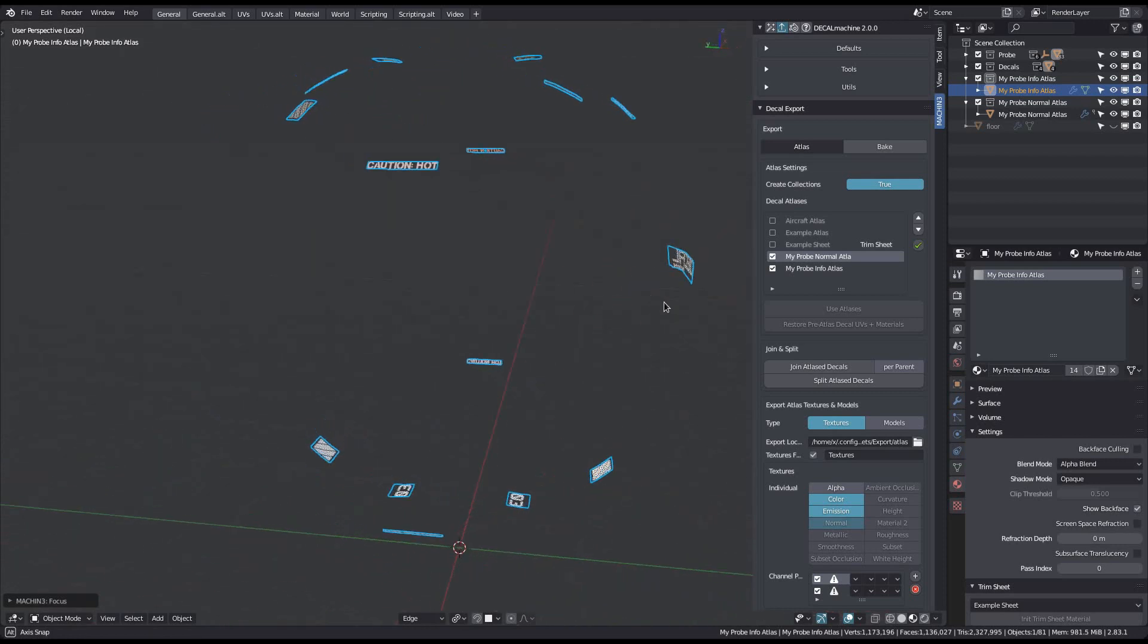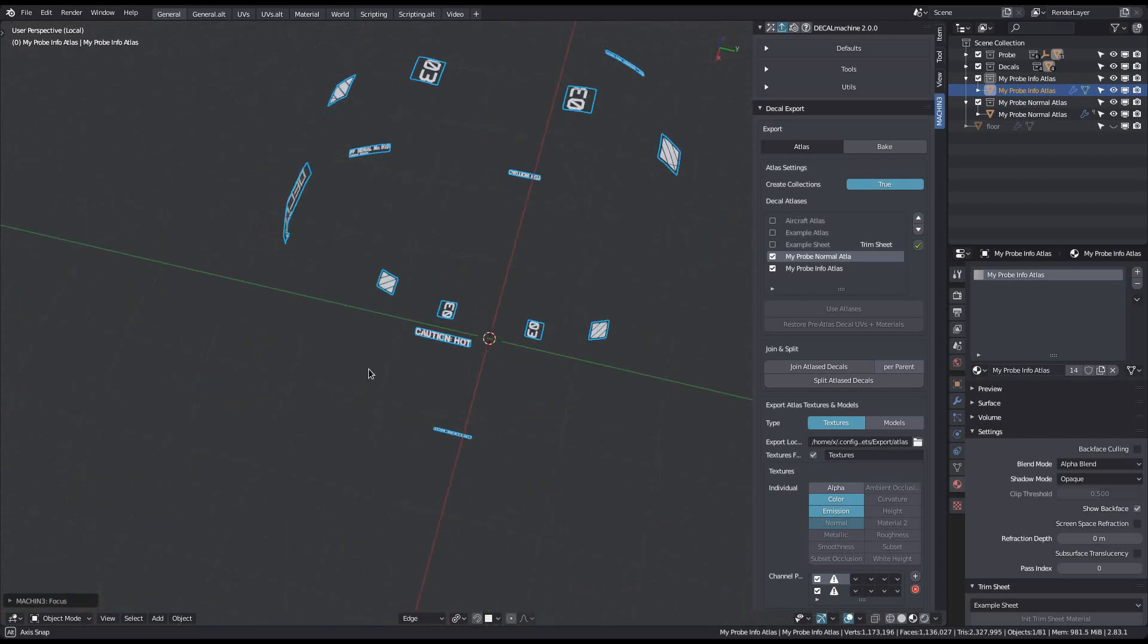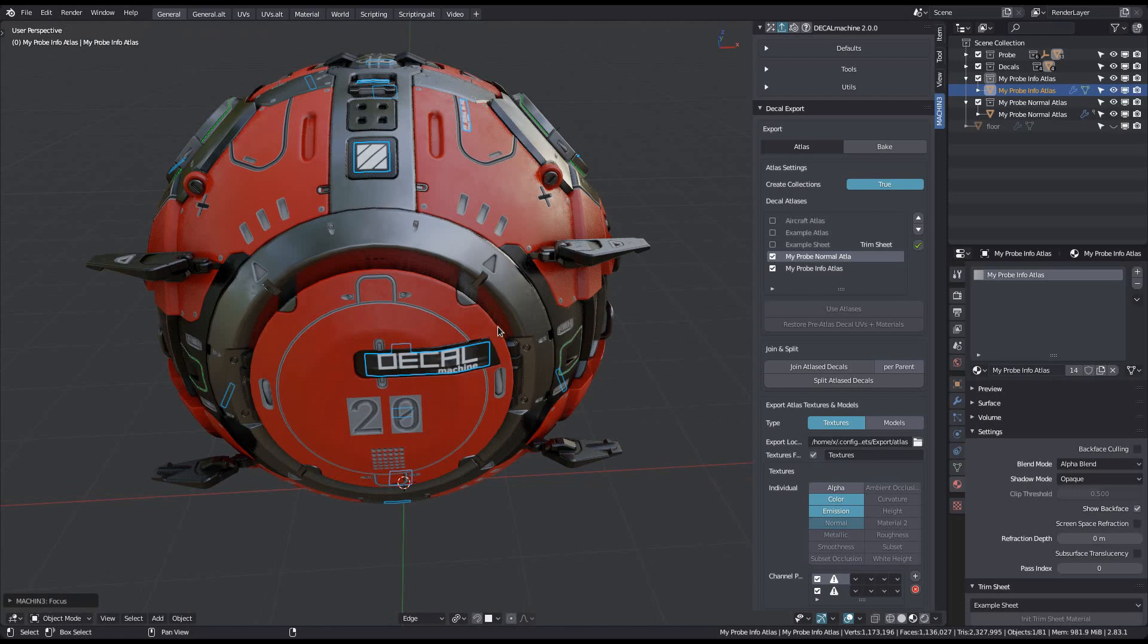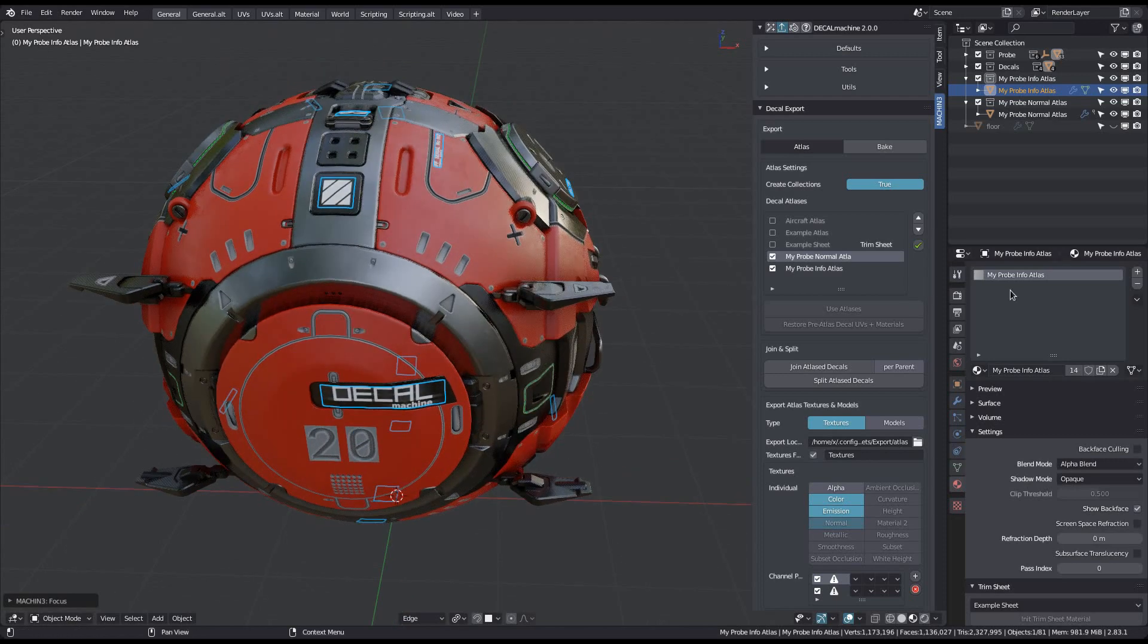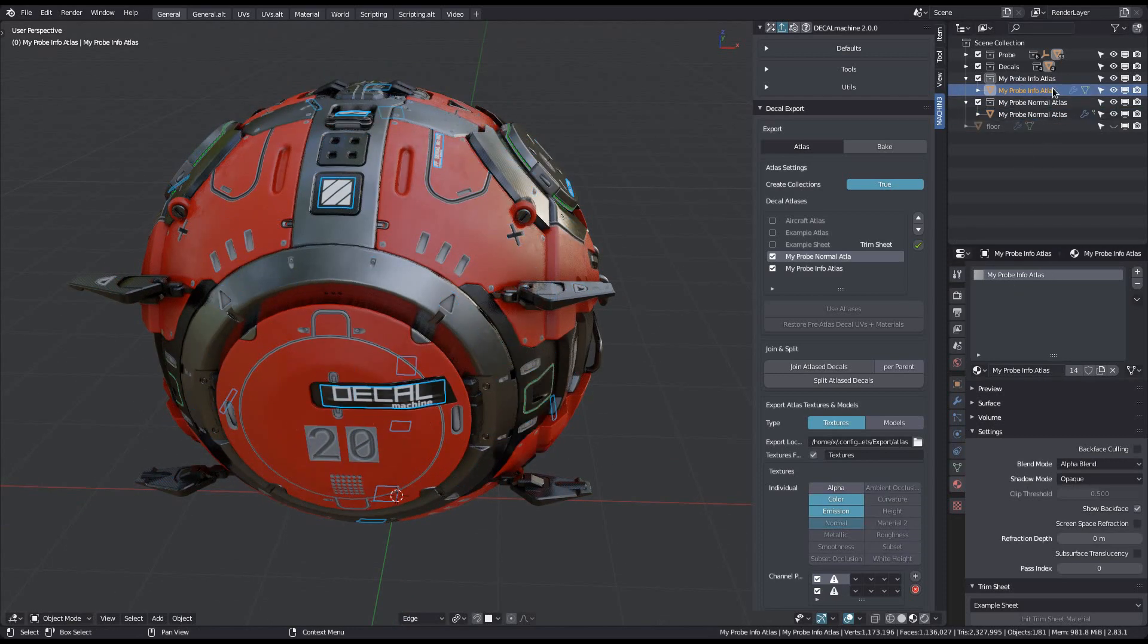If you want more control over how your decals are joined, you can also just use the basic decal join and split tools, and you would then select the decals manually before joining.